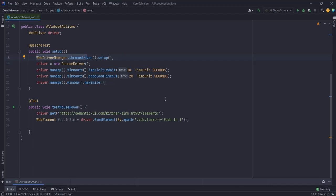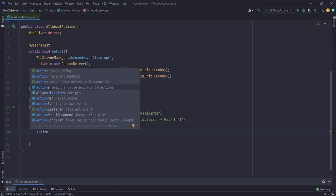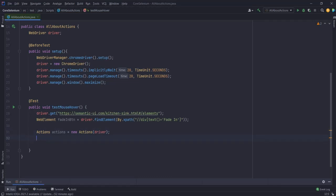Before we perform certain actions, let's see how to declare the Actions class. Since it is a class, the declaration is pretty straightforward - you type Actions and make sure you import it from org.openqa.selenium.interactions. There is also a silly Action interface that is not required right now, so just use Actions. Name the reference 'actions' and then use new Actions(), which takes in the driver instance as an argument. Once this is done, that is your Actions class declaration.